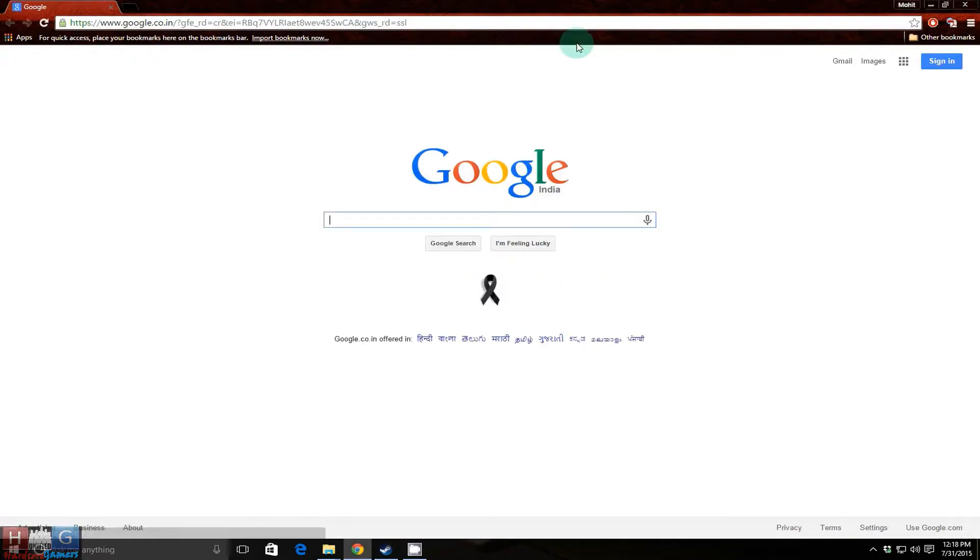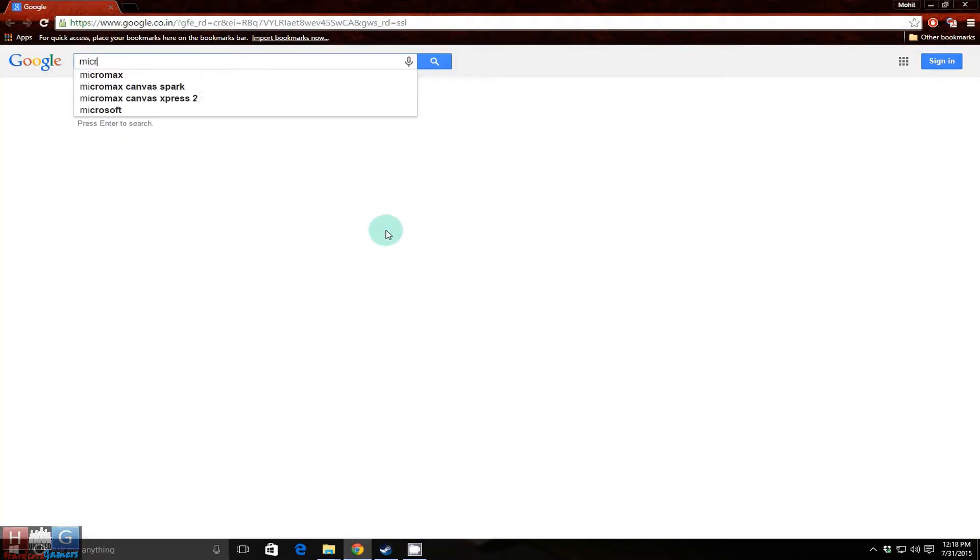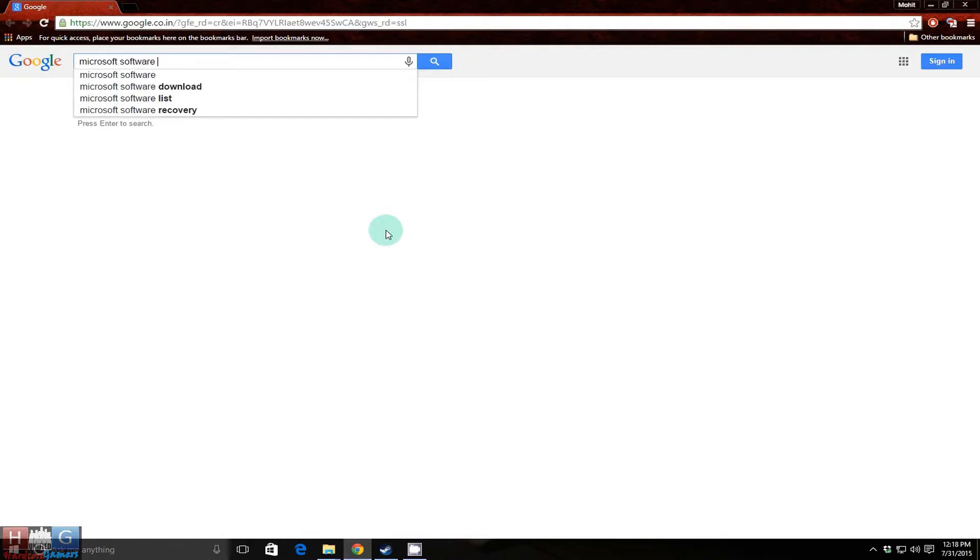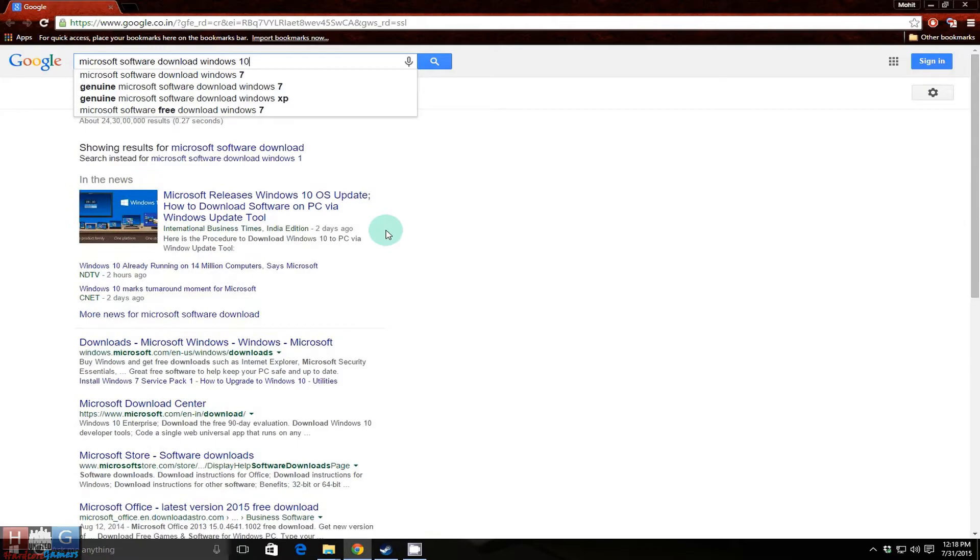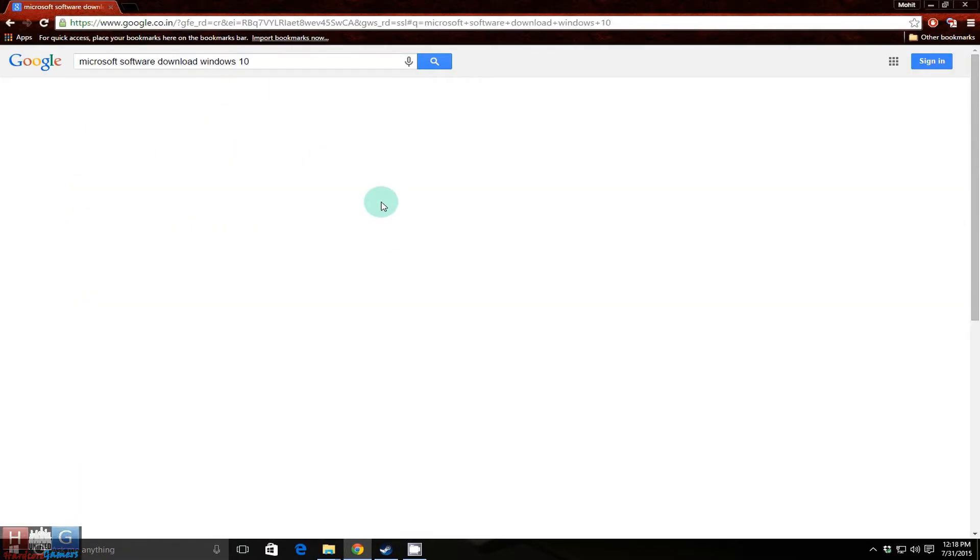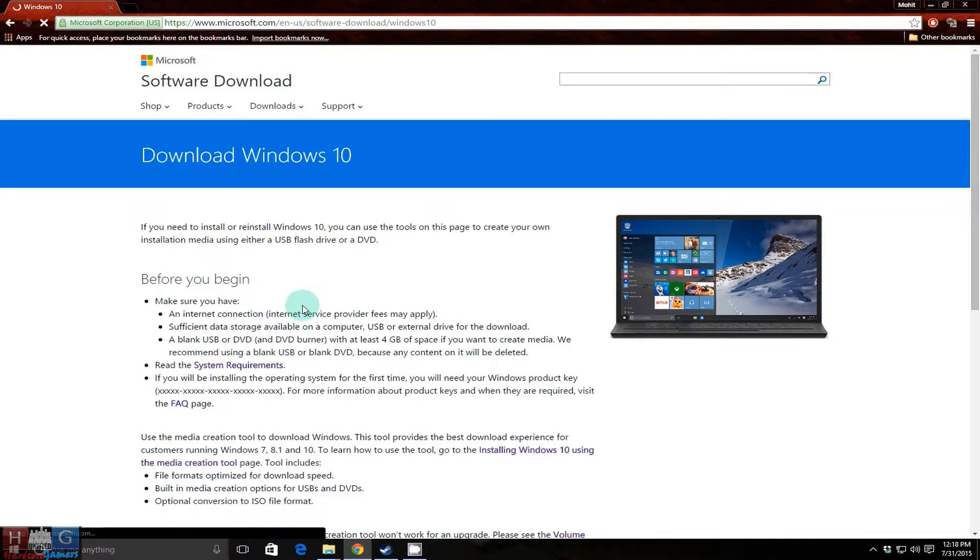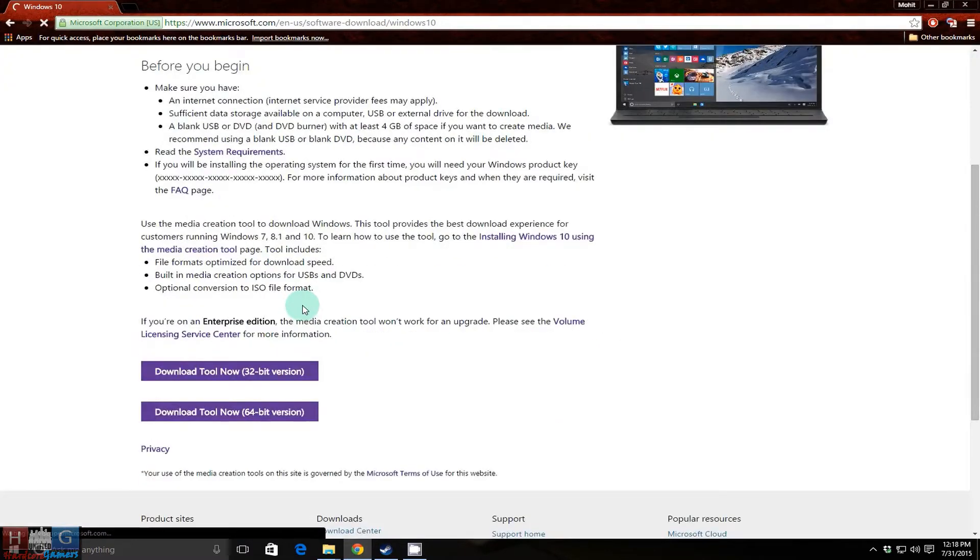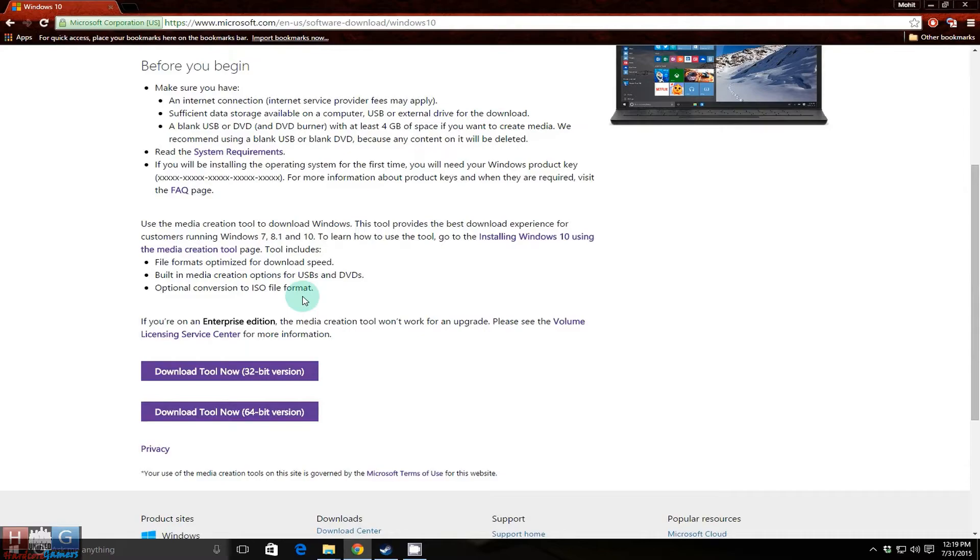First, go to Google and search Microsoft software download Windows 10. Go to this link, Download Windows 10 Microsoft, and here you will get a media installation tool, 32-bit and 64-bit versions. According to your Windows, if your Windows is 32-bit, download the 32-bit version. If your Windows is 64-bit, then download the 64-bit version.